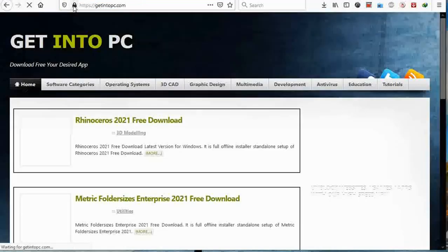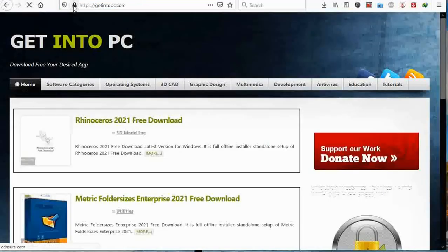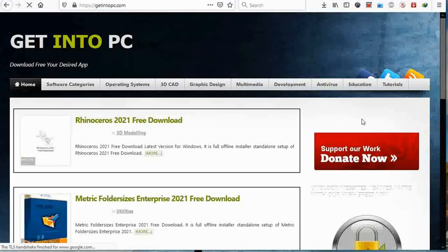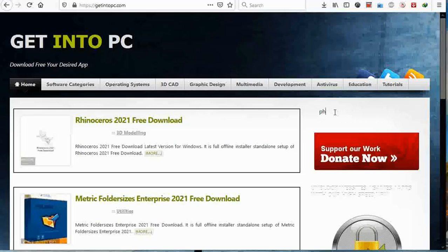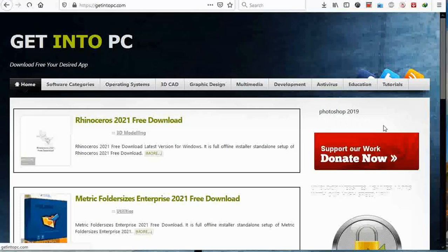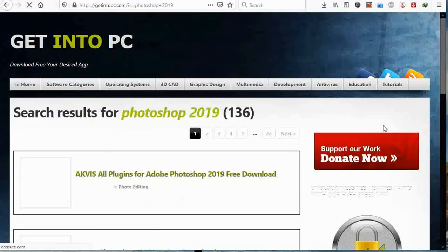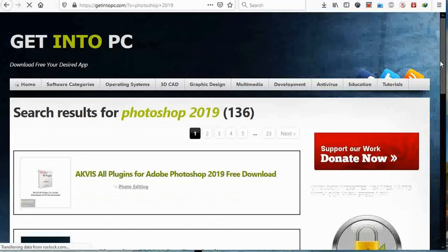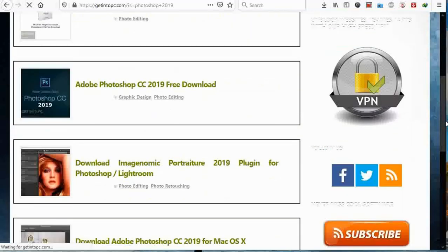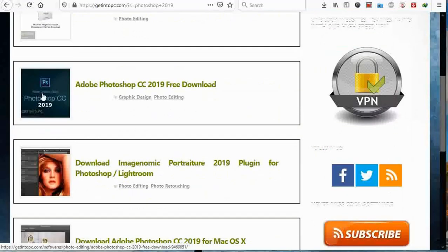So once the website opens, there are a lot of Adobe Photoshop versions there, but for some reasons let's go by the most common what we are used to, which is Adobe Photoshop 2019. So I'm just searching for Photoshop 2019. There are a lot of them that will come, but we're going for this one.